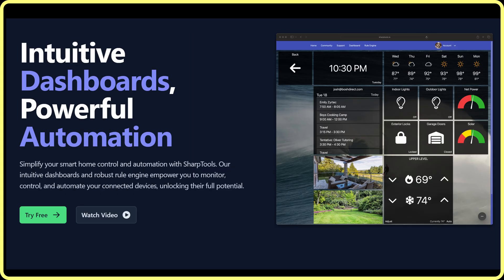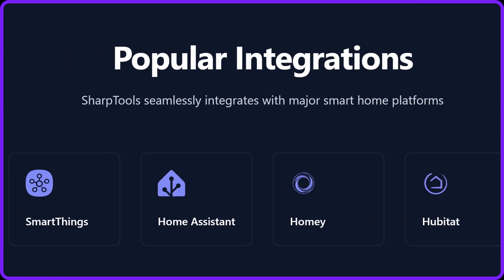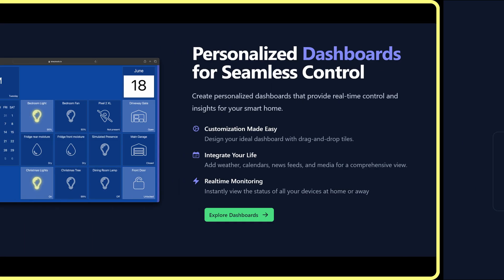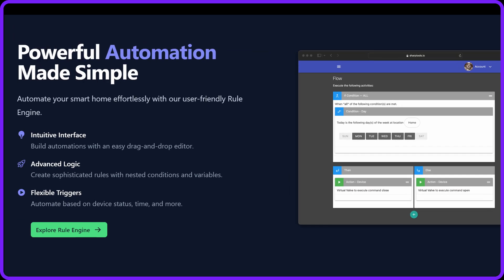Now if you're new to SharpTools, here's the scoop. It's an incredibly powerful automation platform that integrates seamlessly with SmartThings, Hubitat, Homey Pro, and Home Assistant. It gives you the ability to create custom dashboards, automate routines, and control your smart home devices from a single interface.